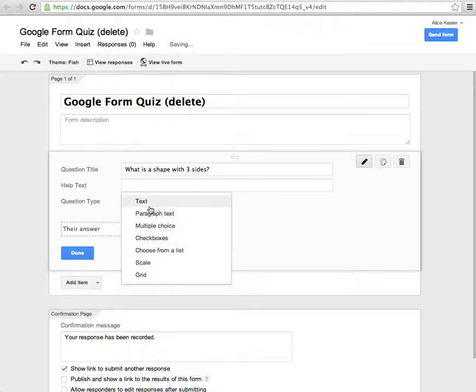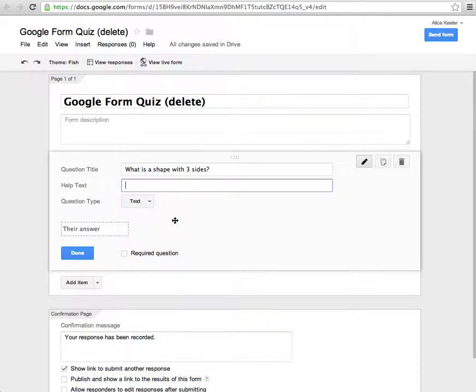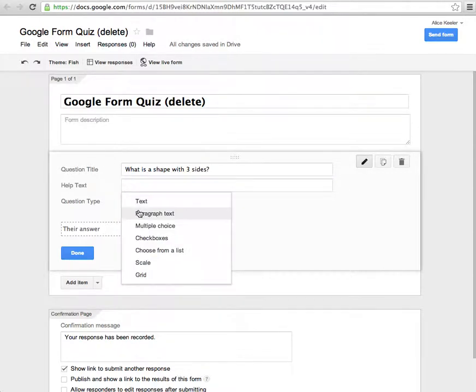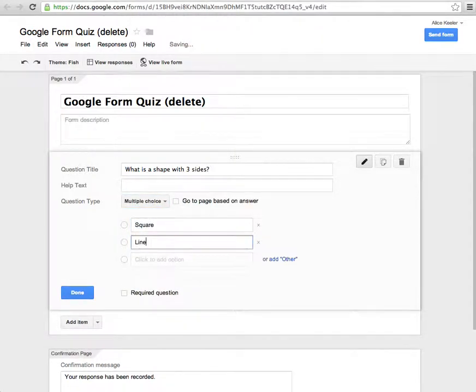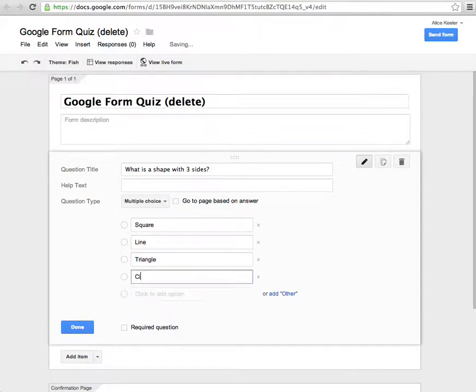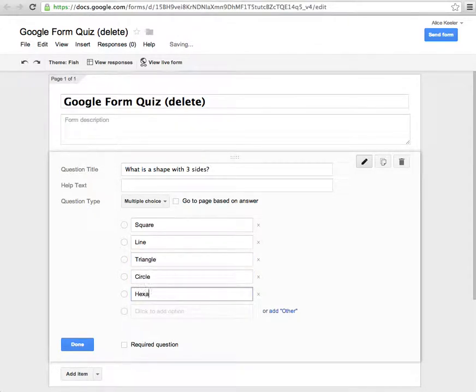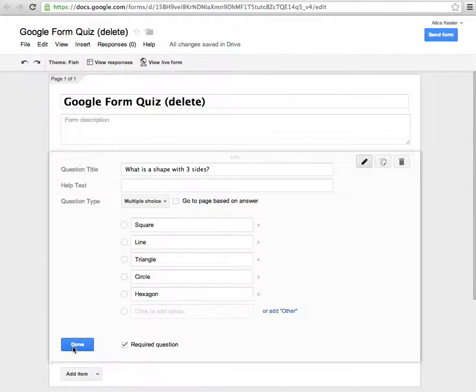You'll notice here I have this drop down box. I can choose the question type. So do I want them to write triangle? Maybe, maybe not. But if they do triangle, will they spell it correctly? I kind of like to have all my students have their answers in the same. So in that case, you might want to do multiple choice. So square, line, triangle, circle, hexagon. Just give them the choices. I would recommend that you make the questions required, and that way they can't skip anything. I'm going to hit done and I'm going to add an item.